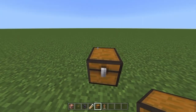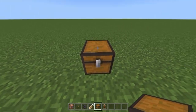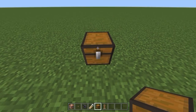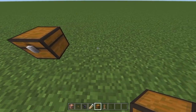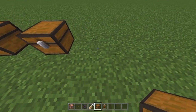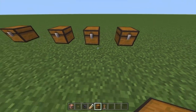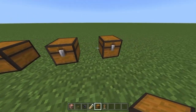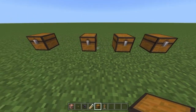Place down one chest — this is the chest where all your randomized loot will go. Then place three more chests like so. You don't have to place the chests like this, but it's good to organize.